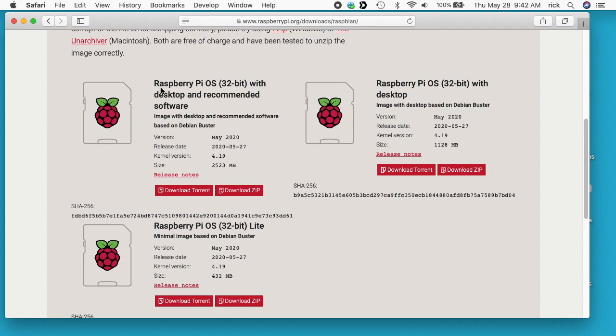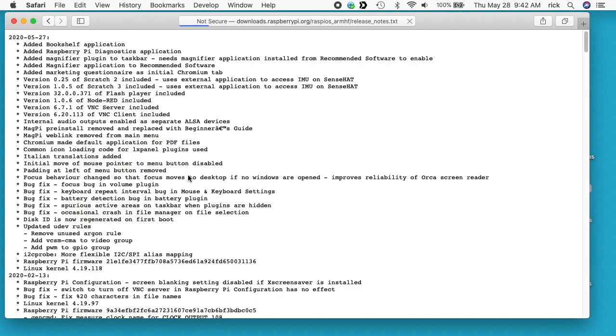So there are a few limitations using the 32-bit version. I think you're only allowed to have like 3 gigabytes of RAM per application or something like that. I don't use that much RAM. So there are some limitations. You can use that beta if you need to overcome those limitations. So I've already downloaded this. I'll open up the release notes here.